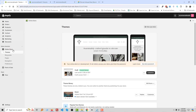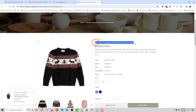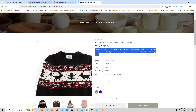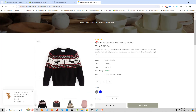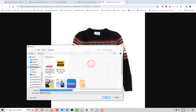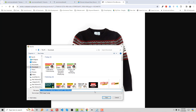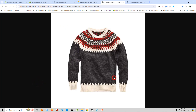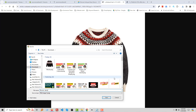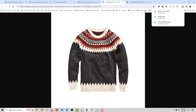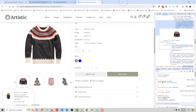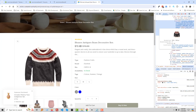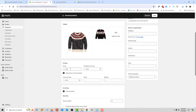We are going to add this product to our Shopify online store. First, add a title, then add a description. Next, we need to add product images — download two images to upload to the store.